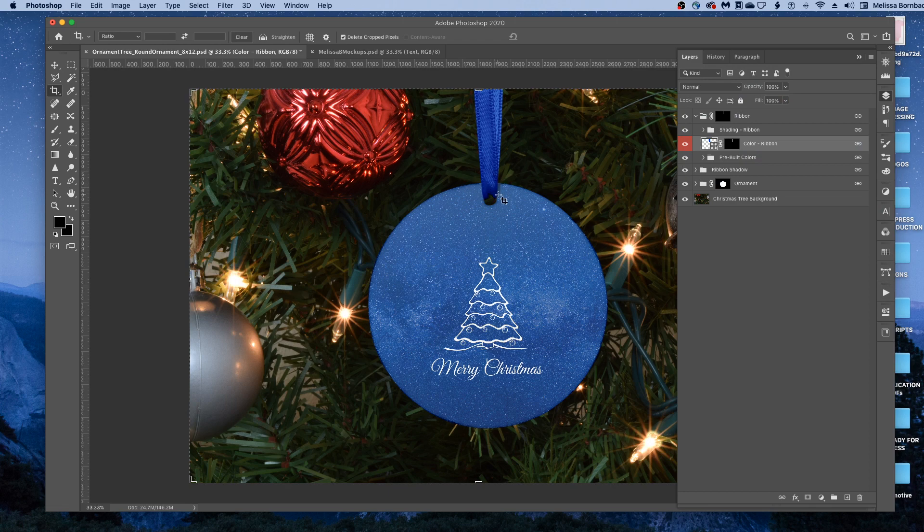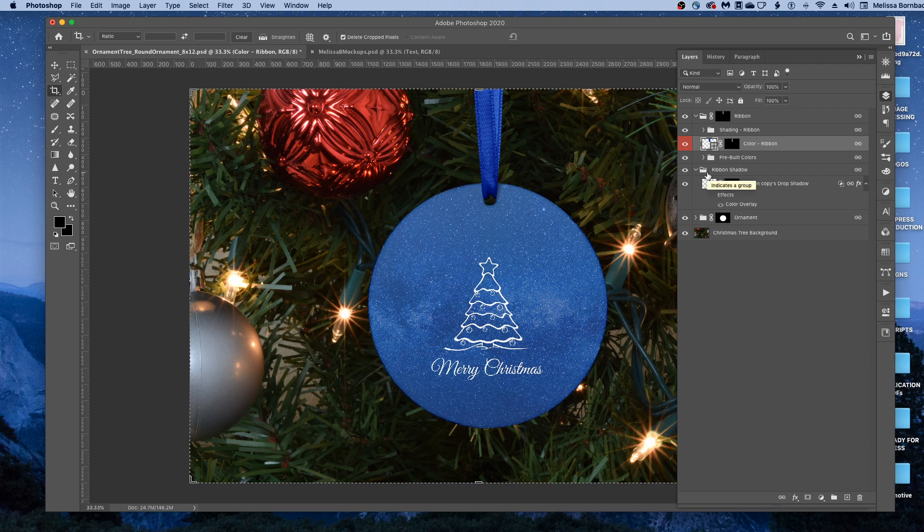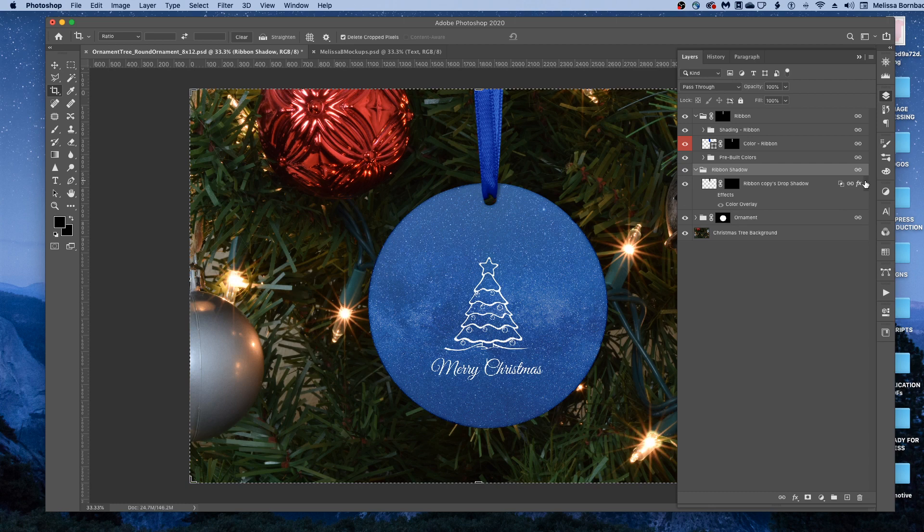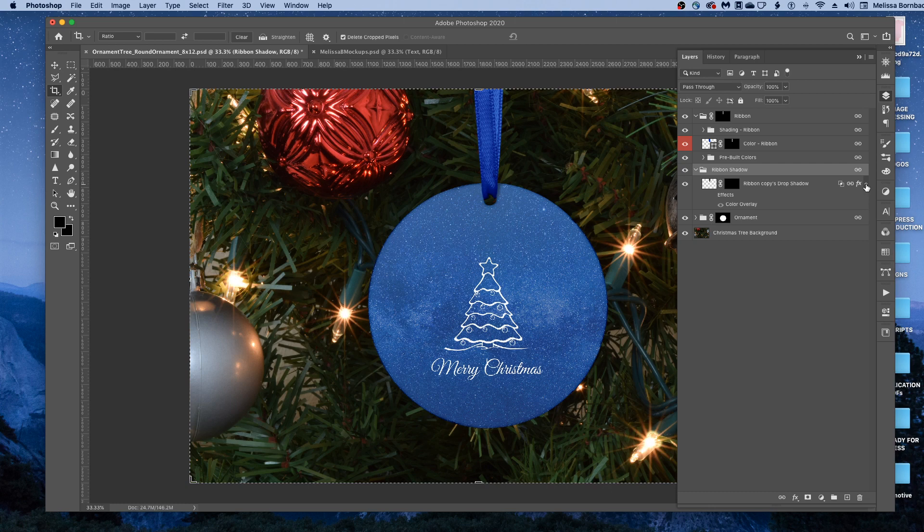And there's a little shadow right here underneath the ribbon. If you wanted a little bit of a color cast on that shadow, you could expand the Ribbon Shadow layer group by clicking the arrow next to Ribbon Shadow, and then click this down arrow next to Ribbon Copies Drop Shadow, and you'll see this Effects at the bottom. You click the eye icon, click next to Effects to turn it on.